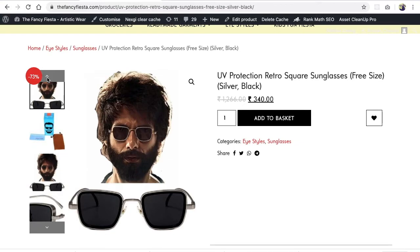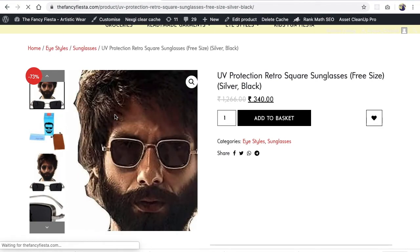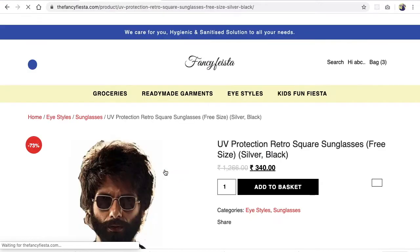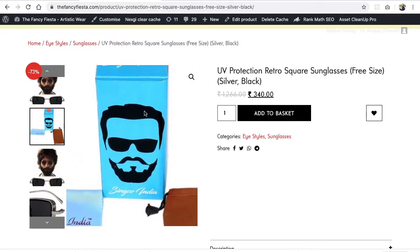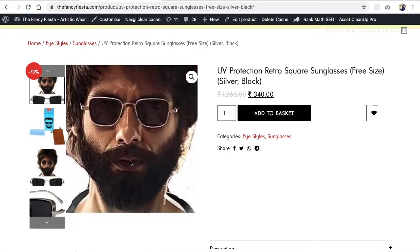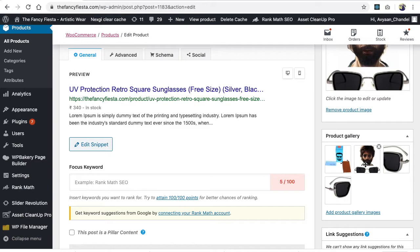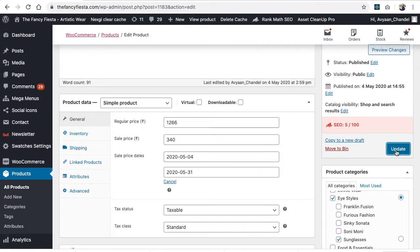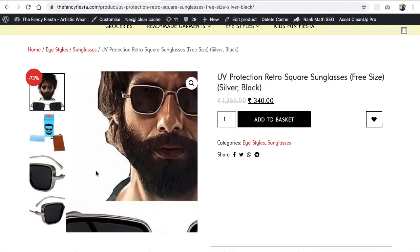This display depends on the theme. Most theme developers automatically place the featured image first so users aren't confused when they click through from a listing. Since the featured image was also added to the gallery, it became a duplicate — so we'll remove it, update, and refresh to clean that up.